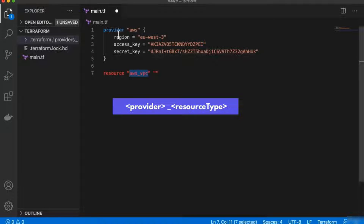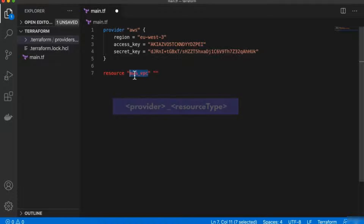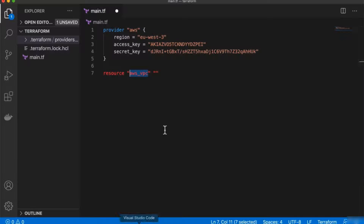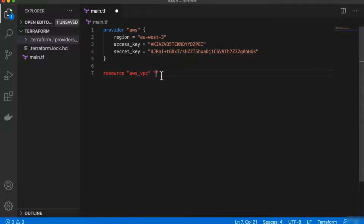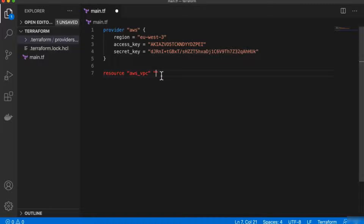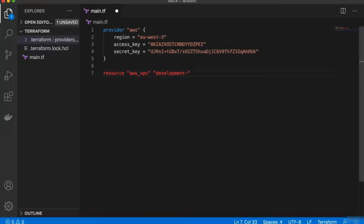This is the resource name we have access to through the provider — these are the names of all the resources you can create. Whenever you want to create a new resource, you can look up its name here. The second name of the resource is what we decide to give it inside our Terraform — it's like a variable name. So we can call it whatever we want, like 'development VPC'.